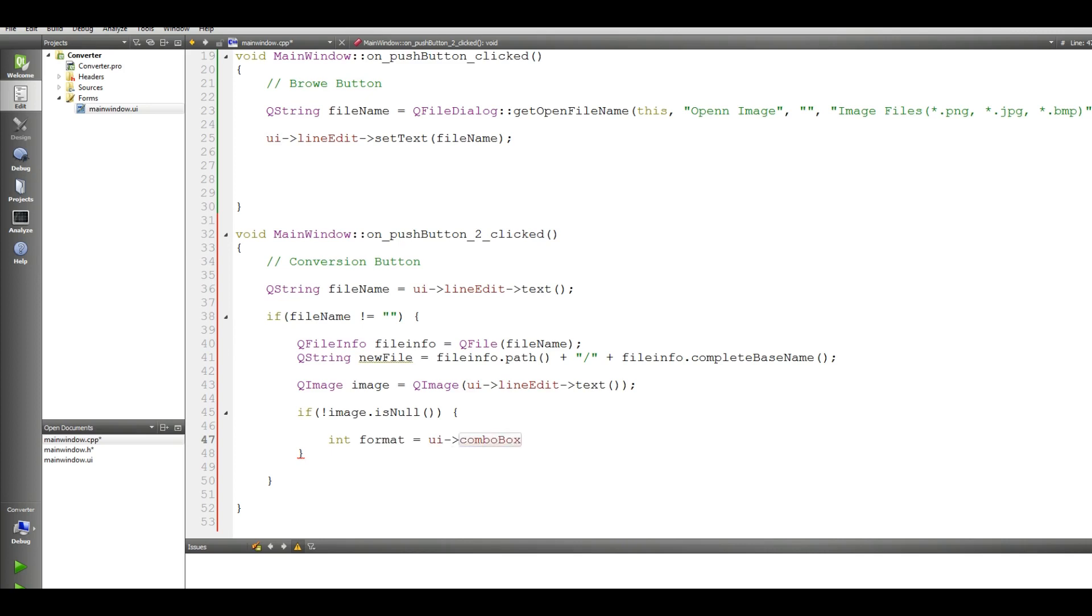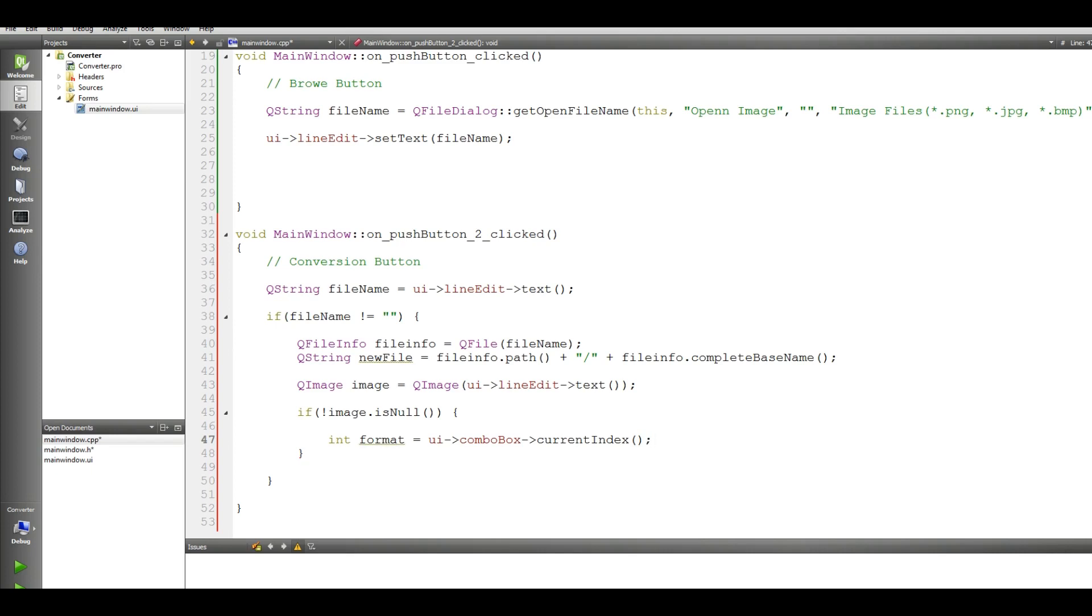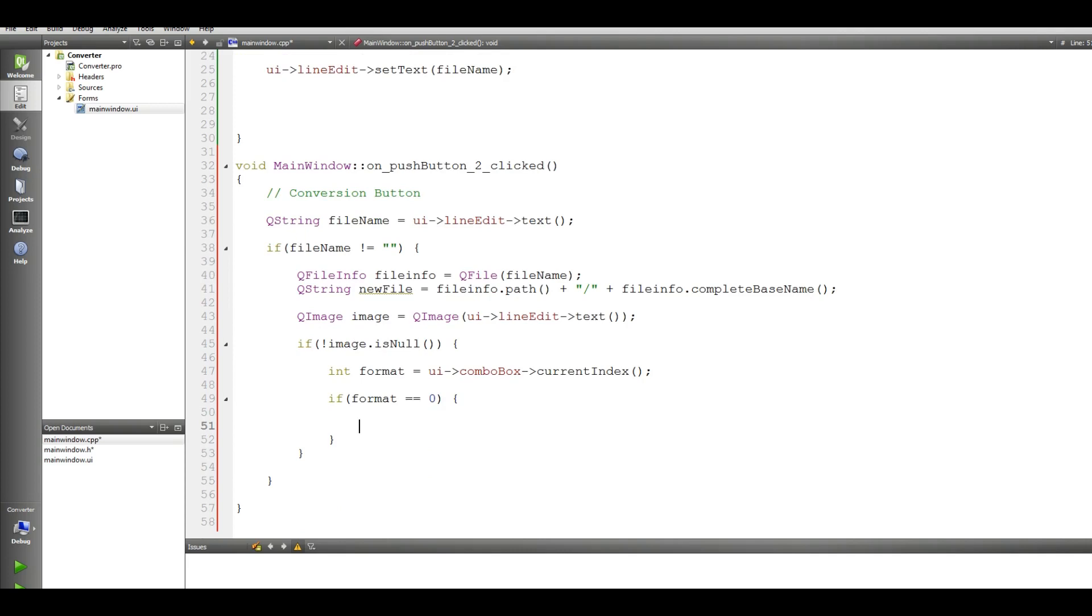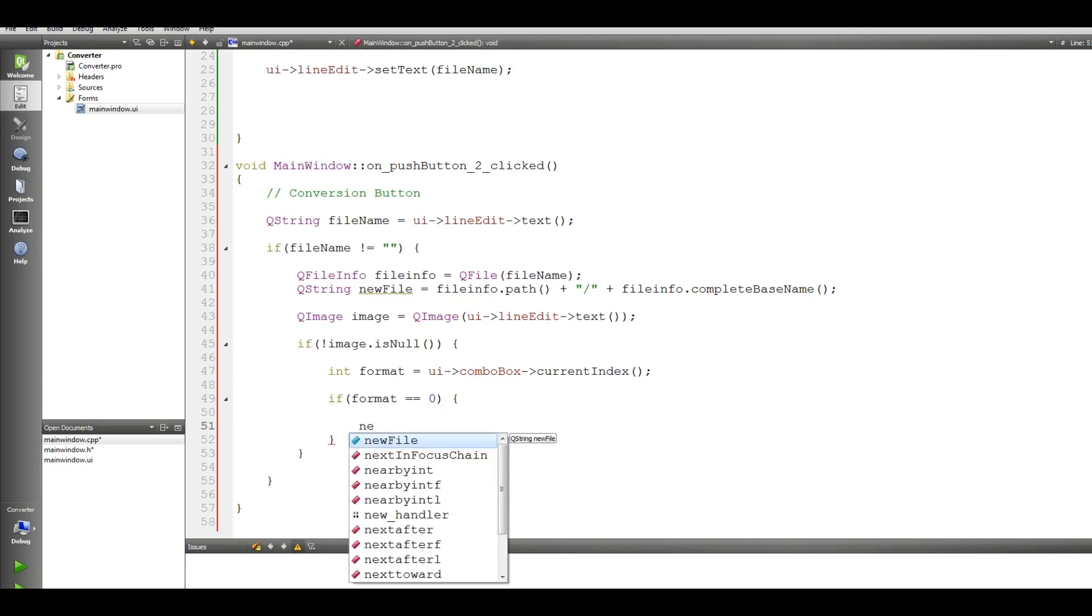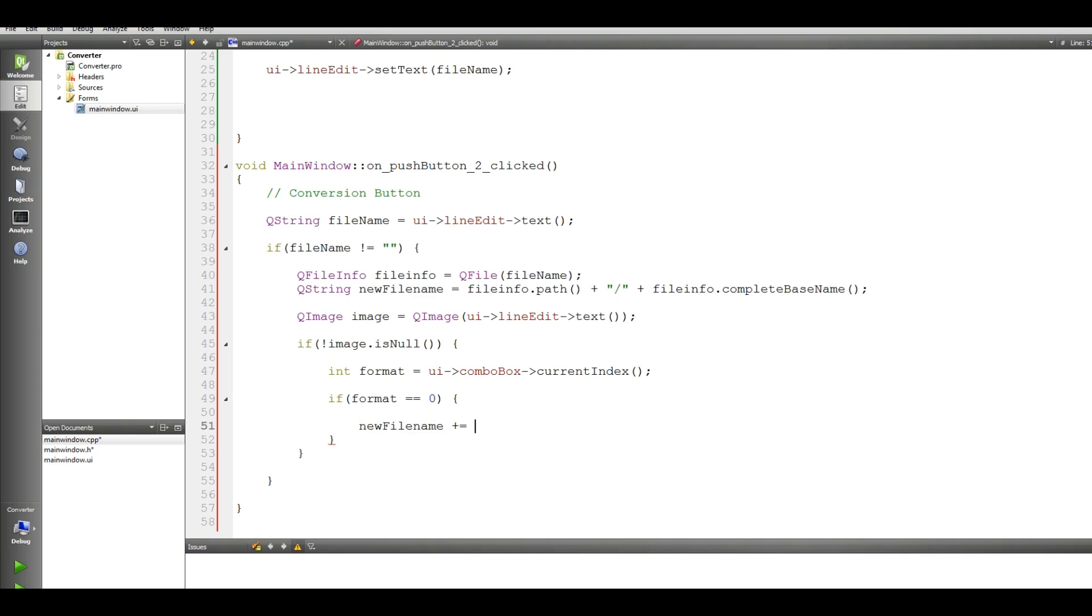Now we should check the image. If not image dot is null, if our image is not null, we make an int format variable and we take our index from our combo box, our image index from combo box. We have three type of image: 0 is PNG, JPEG and BMP, 0 1 2. Combo box current index.